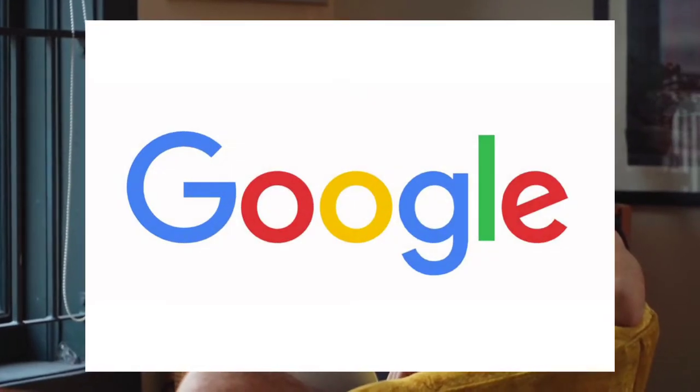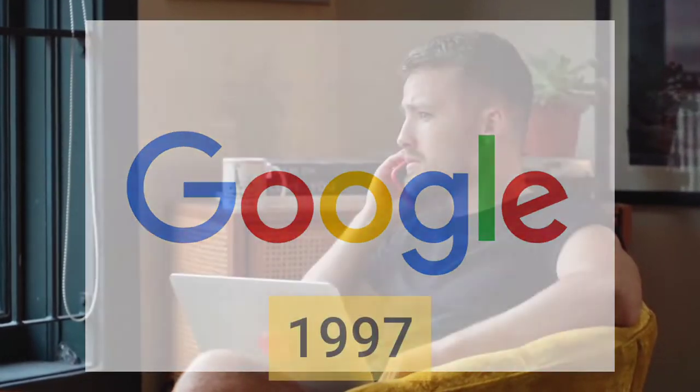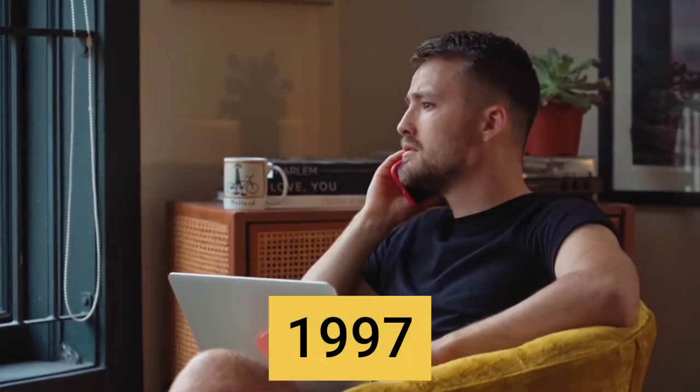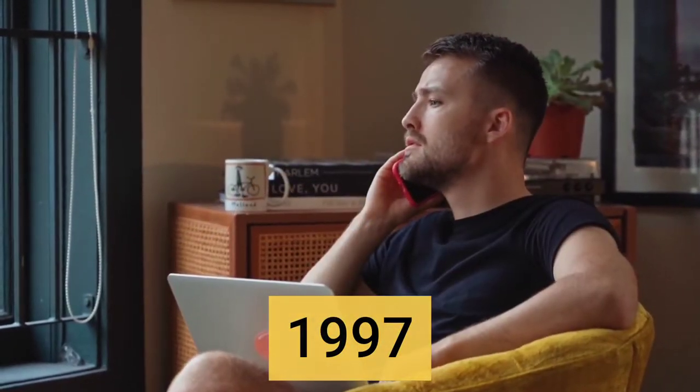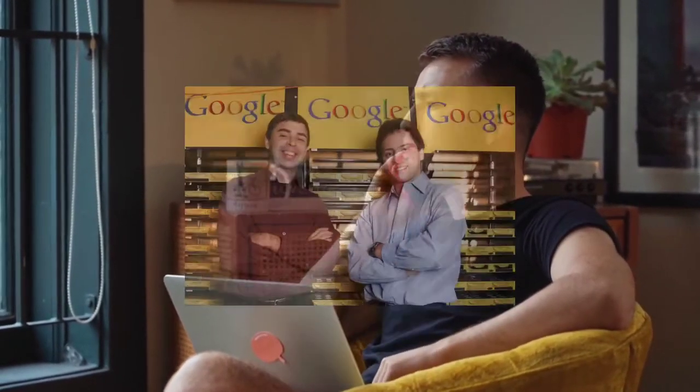Google, a search engine launched in 1997 by two Stanford students, Larry Page and Sergey Brin.